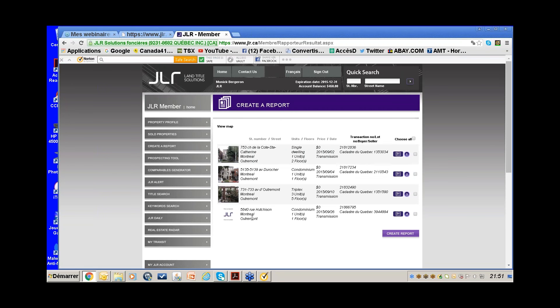I have a trainer package so no fees for me. The system provides the full address and the deeds. What's interesting with successions for prospecting is that whoever inherits the property doesn't always live there — sometimes it's the children, who may live in another city.